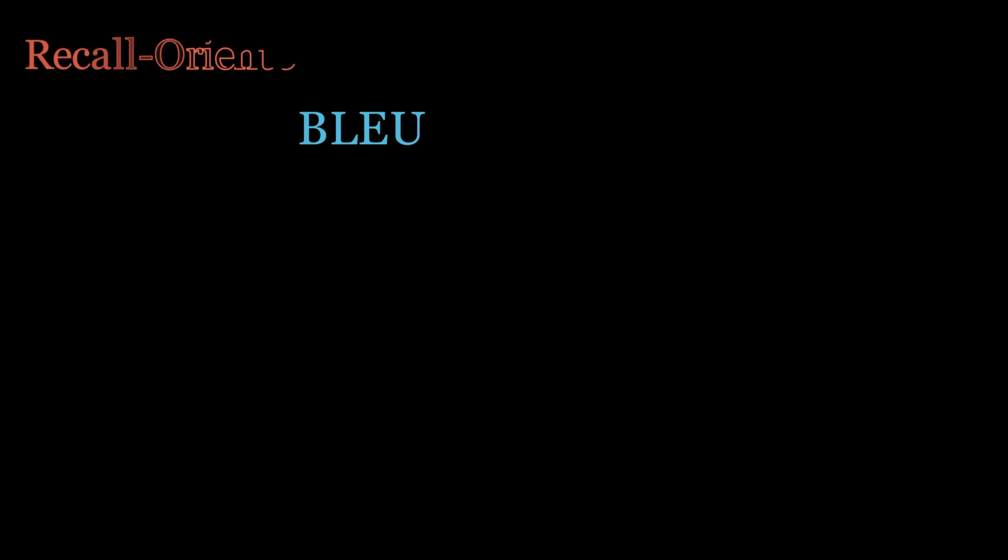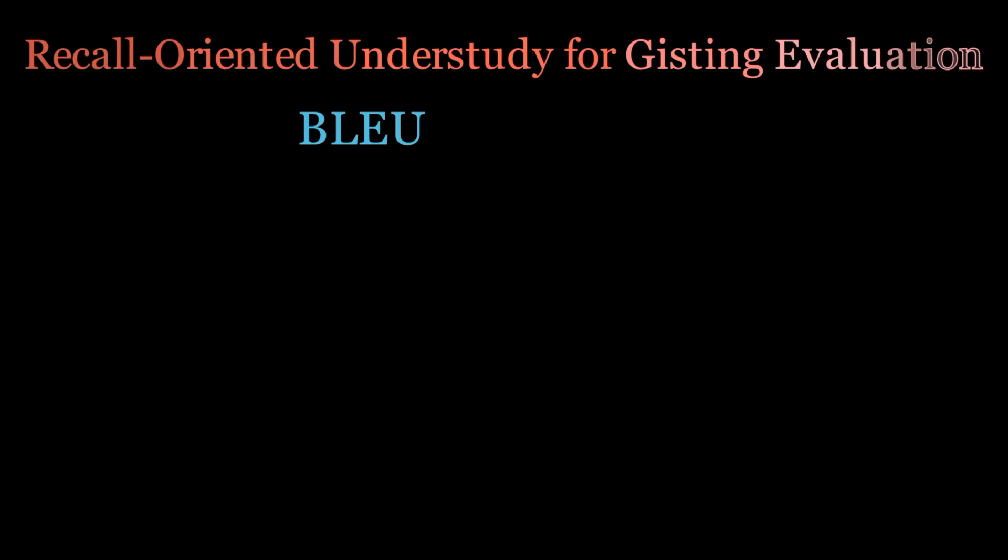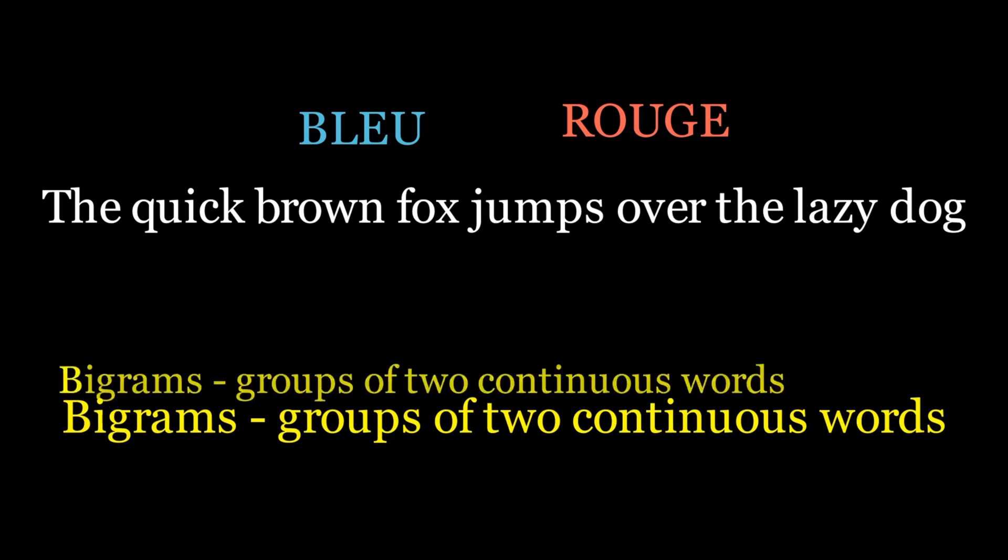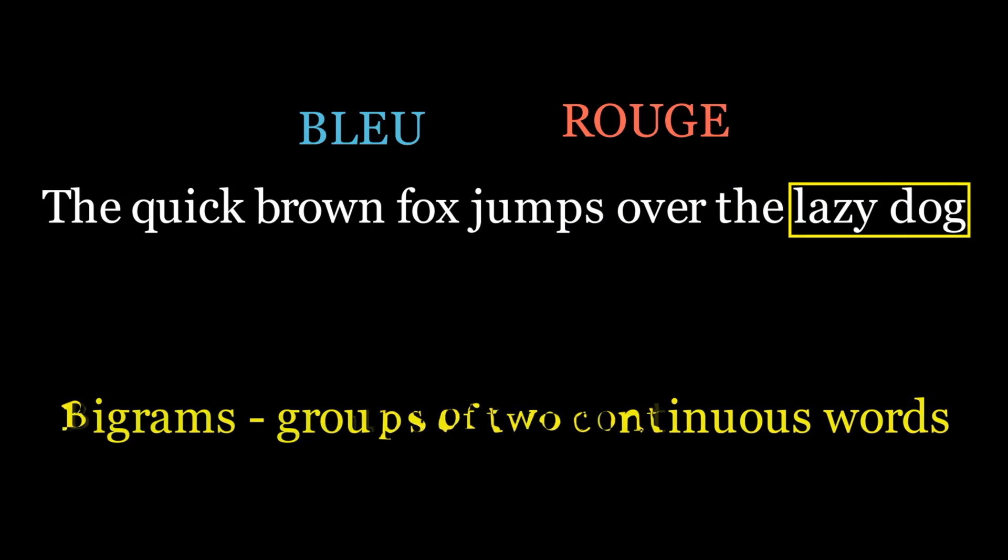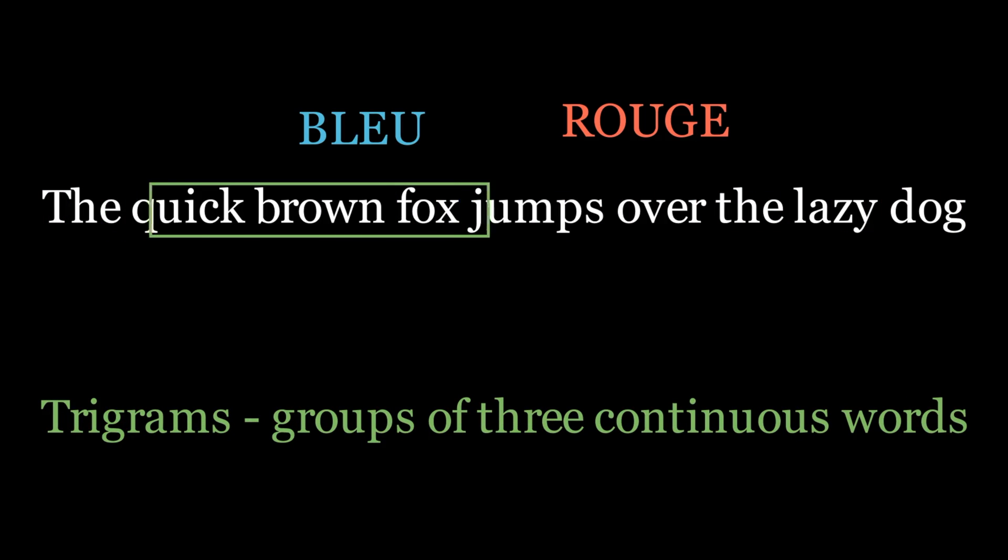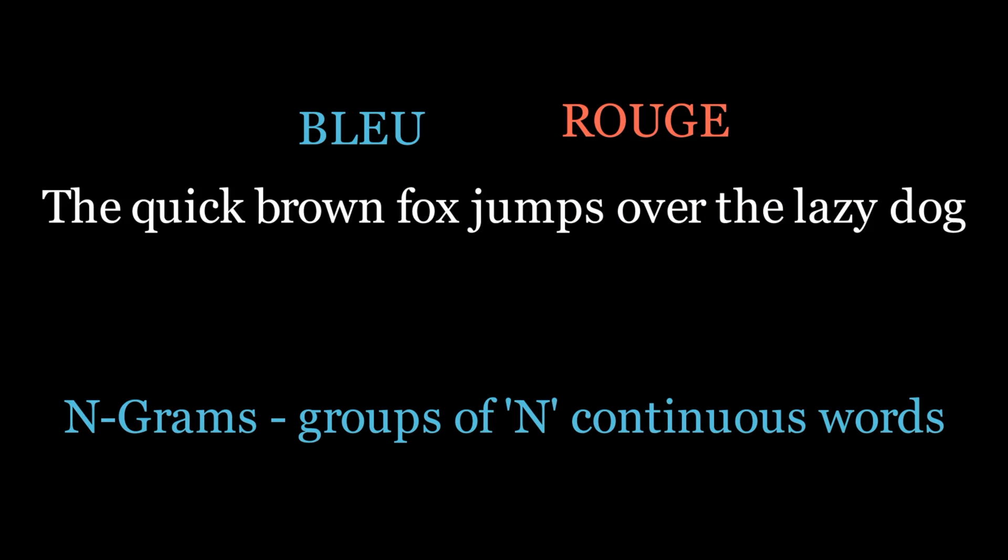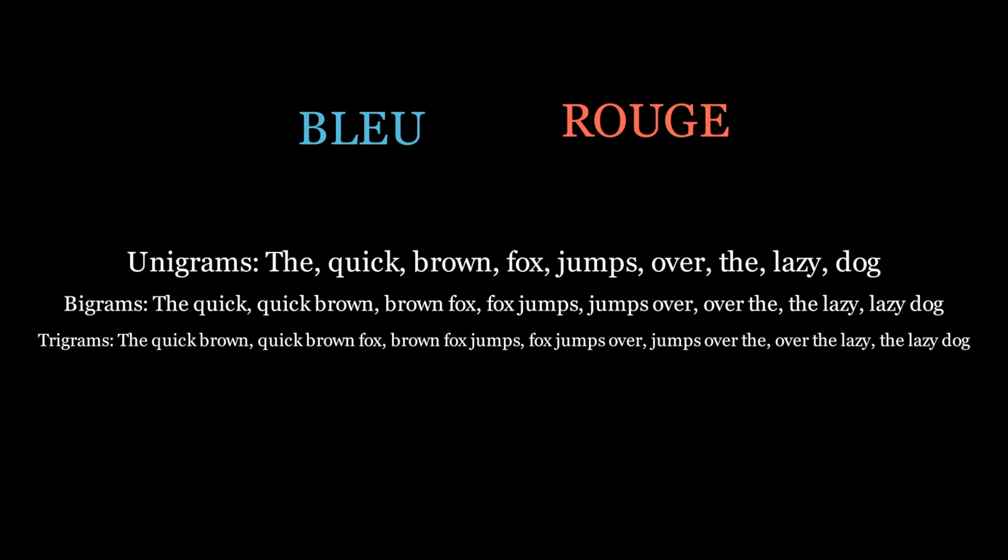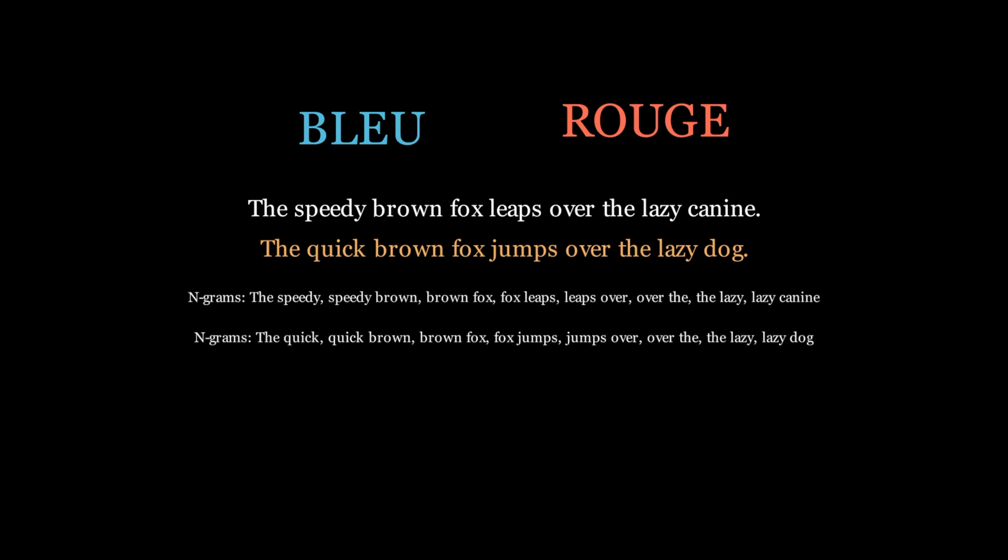While Blur focuses on precision, Rouge, the recall-oriented understudy for gisting evaluation, predominantly prioritises recall. It ensures that the machine summary doesn't miss out on any vital information, capturing the essence of the original benchmark text. At the heart of both Blur and Rouge lies the concept of N-grams, sequences of N-words used to capture context and meaning. From unigrams, which are single words, to bigrams, trigrams and beyond, N-grams help us evaluate the linguistic quality of machine summaries, ensuring they're not just accurate, but meaningful.